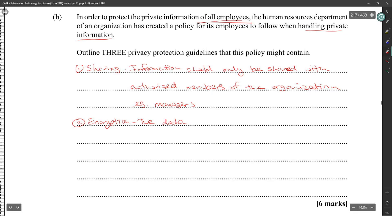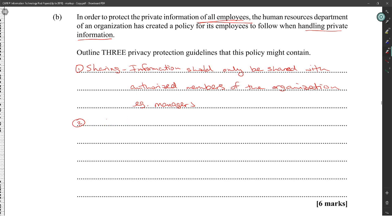It's for all employees — all employees are not going to know about encryption. When you are handling private information, you should not share it, you should not read it, and you shouldn't change it.